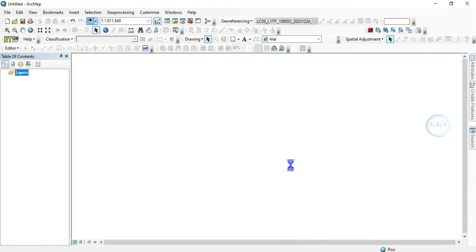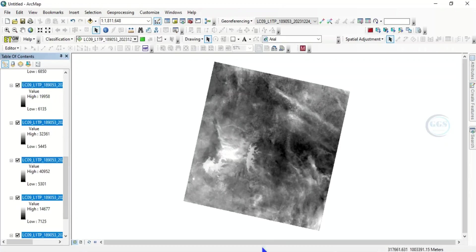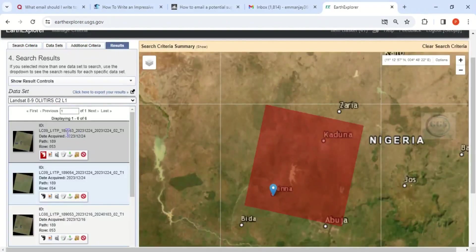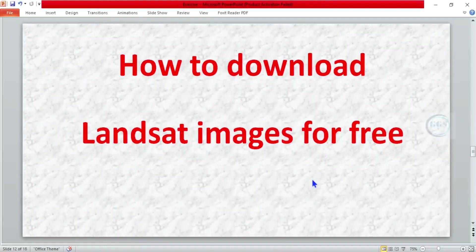In a few seconds the data will be added. You can see this is our Landsat 9 satellite image. Going back to the EarthExplorer page where we downloaded it, you can confirm the date acquired — it was captured on December 24th, 2023. This is how to download Landsat images for free from USGS. Thank you for watching.